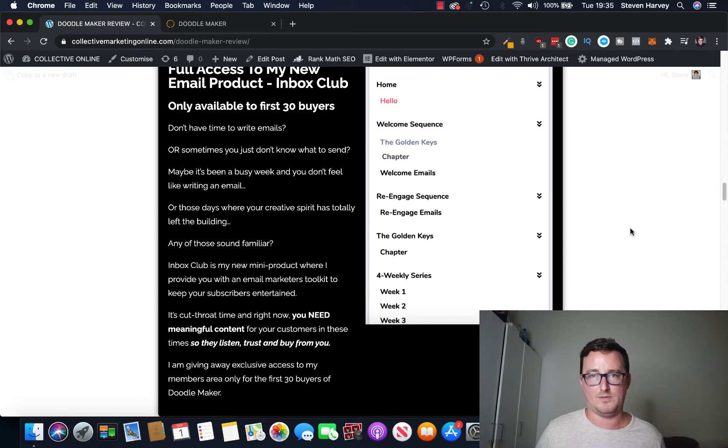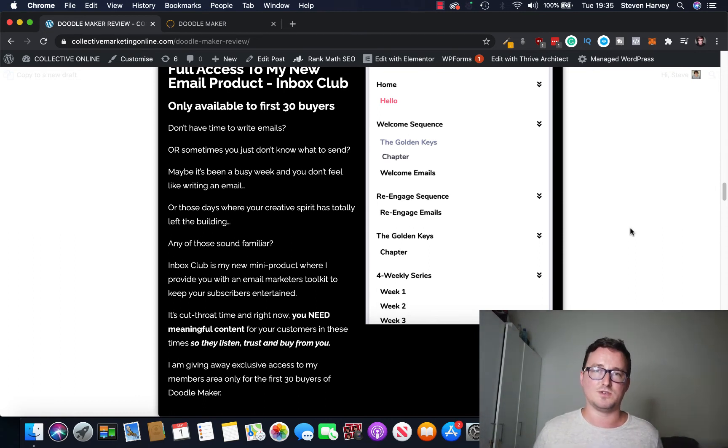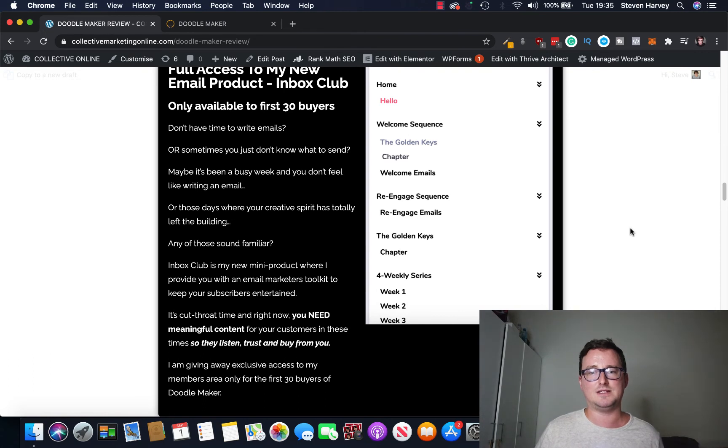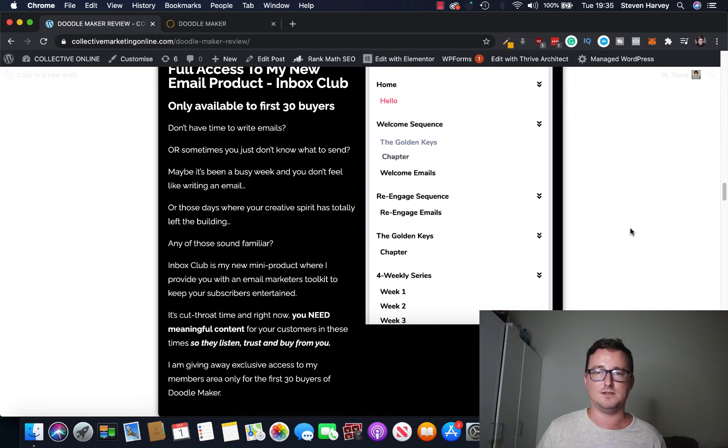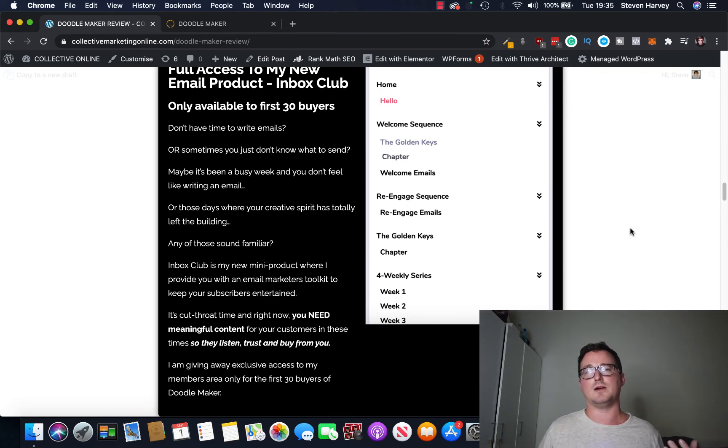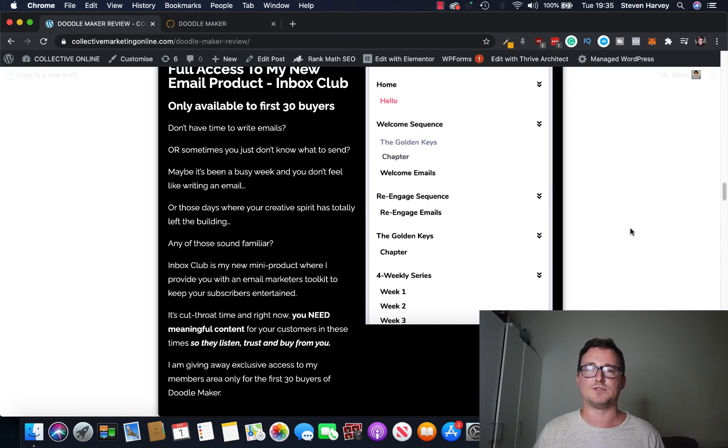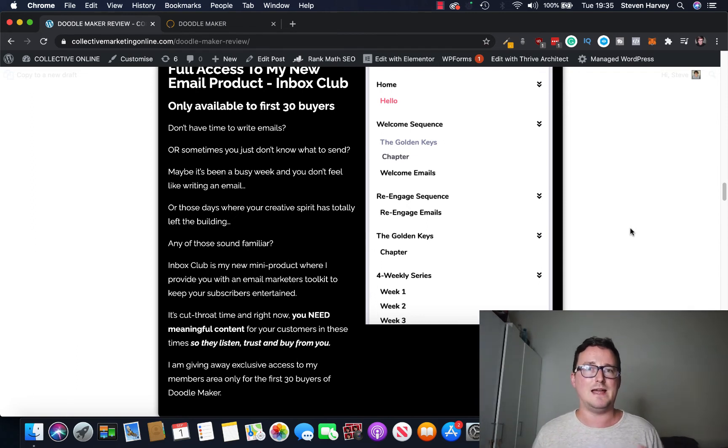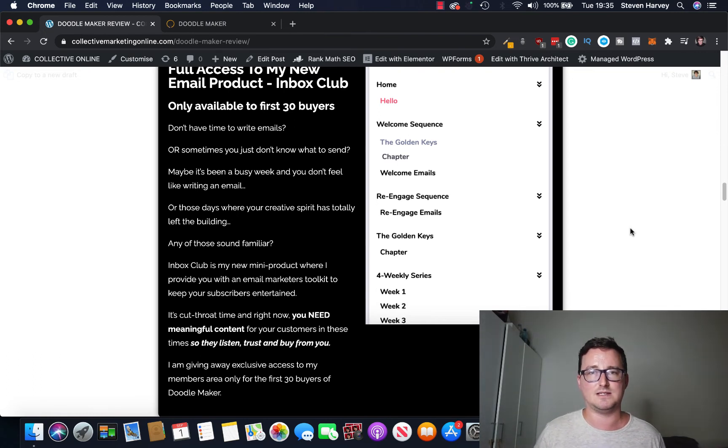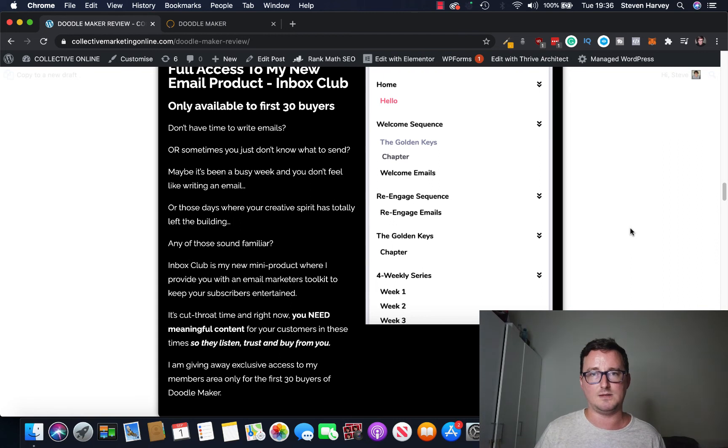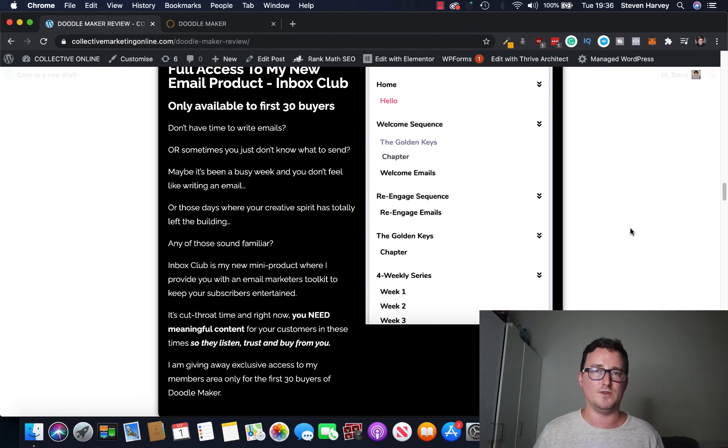So don't delay guys. If you want access to both these products, DoodleMaker and Inbox Club, for just one price, then get through my link below, okay. My heart and soul has gone into this. It's done in my voice. I'm also giving you 10 of my best selling sales emails, you get a welcome sequence, you get a re-engagement sequence. I also show you the golden keys so you could be able to write great emails moving forward without my assistance. I'm also going to give you weekly content emails inside Inbox Club, okay.